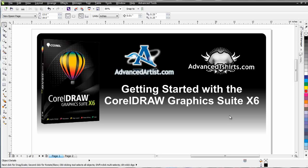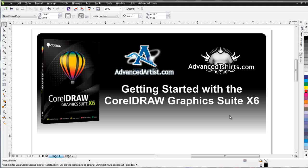In our last session we did a quick introduction to the training series and we took a look at the workspace and moving around inside of the work environment in CorelDRAW. The next thing I want to do is let's take a look at what is CorelDRAW.